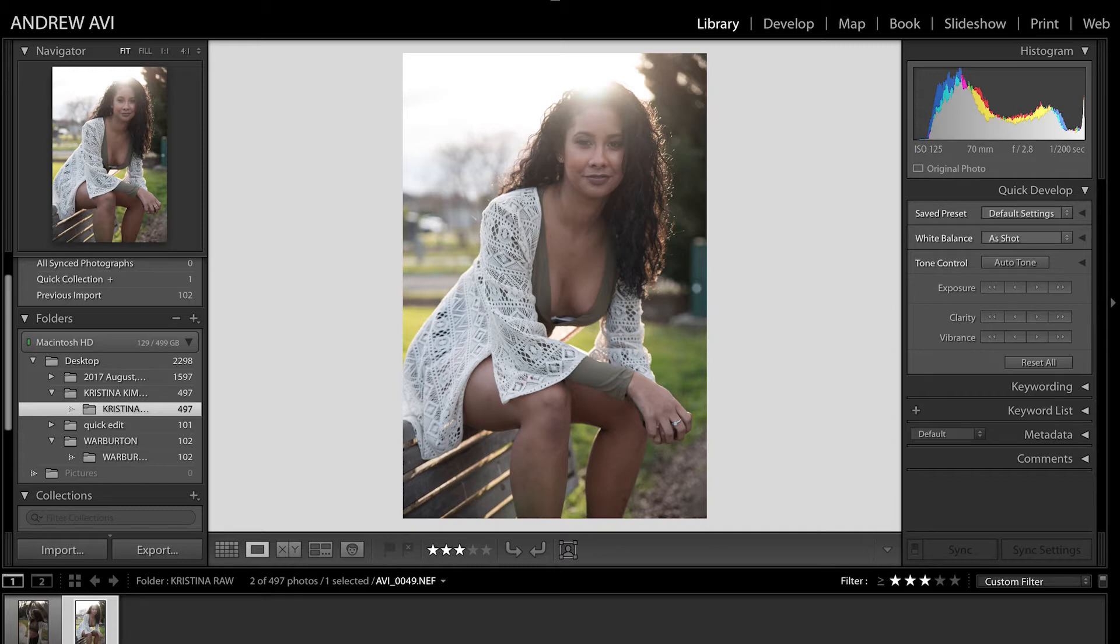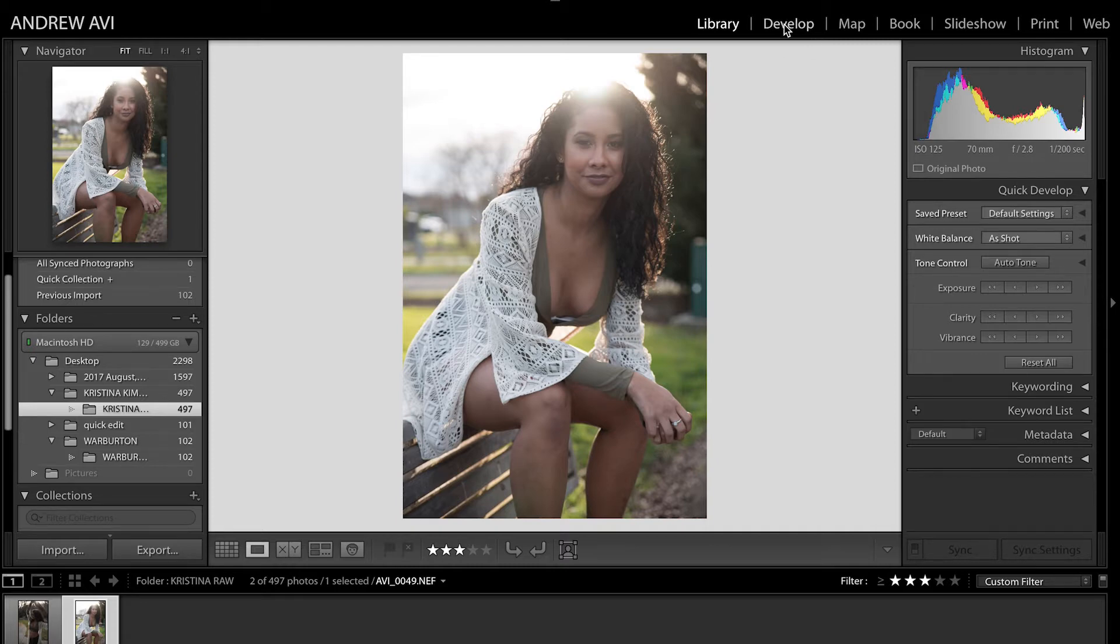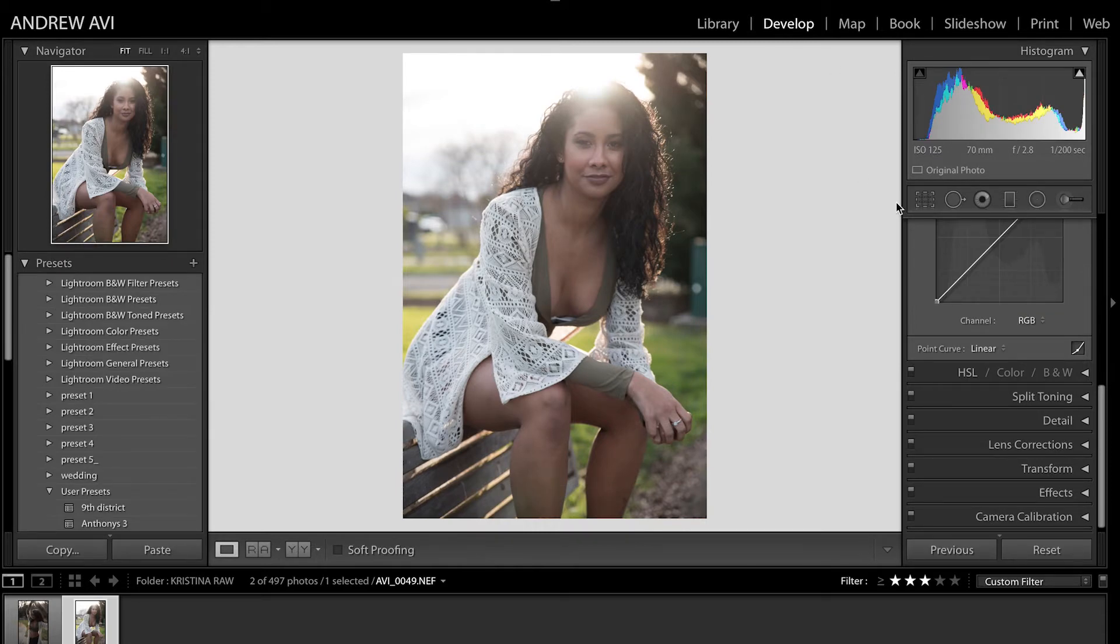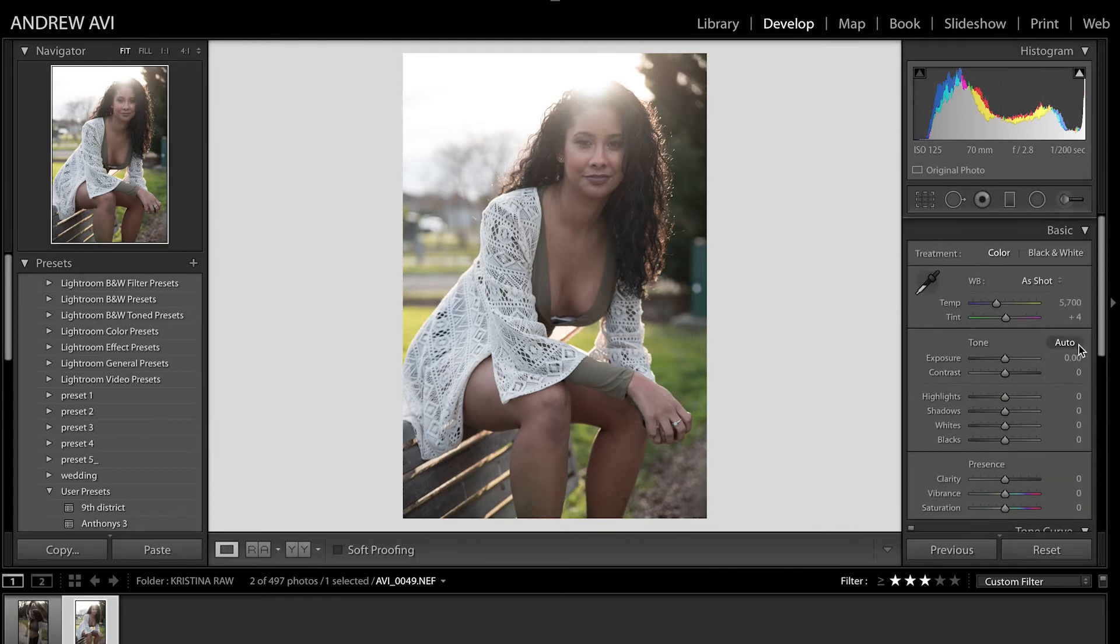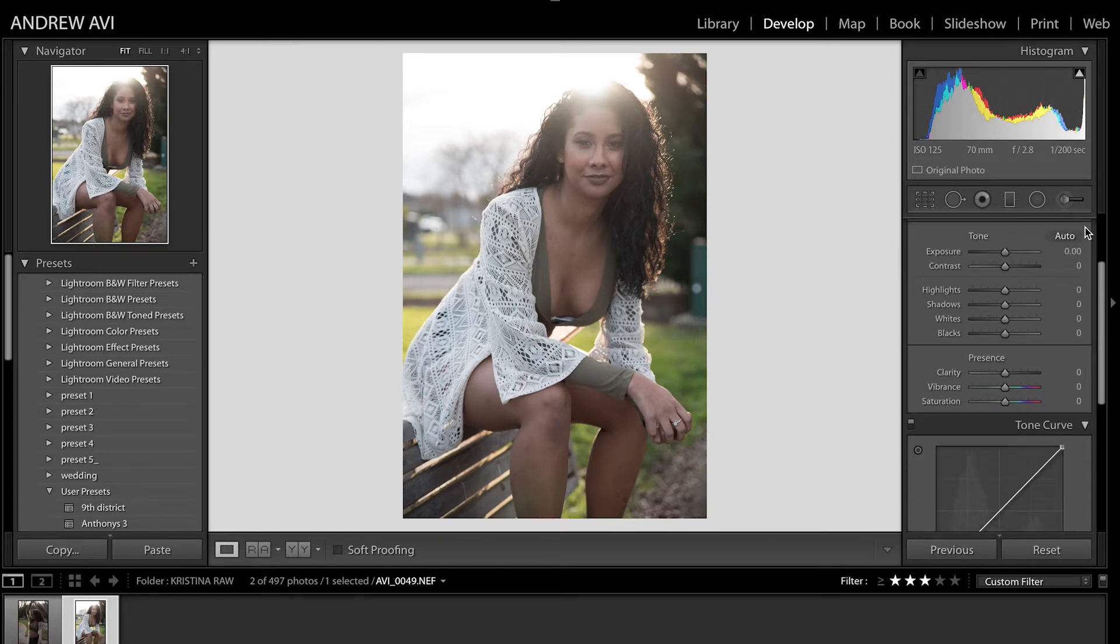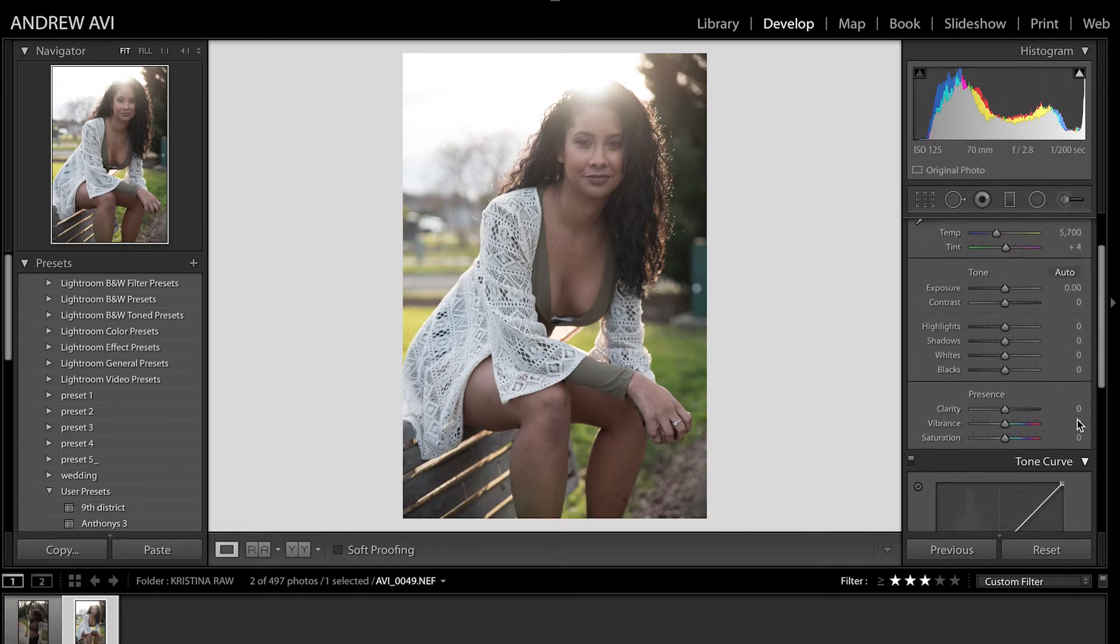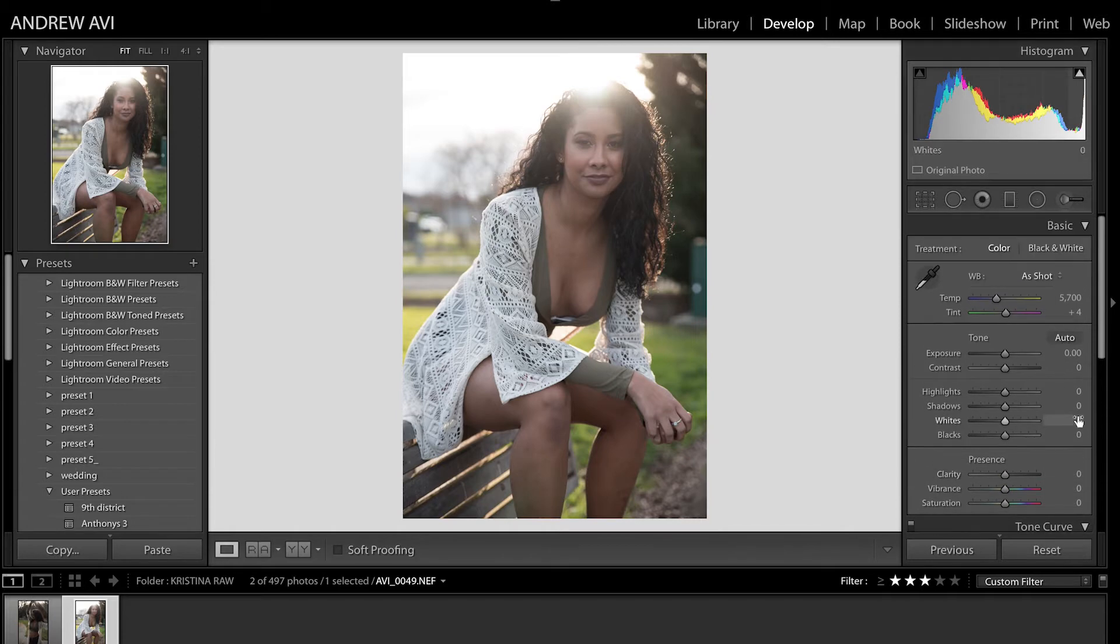Now, what you need to do is go into the Develop section of Lightroom. And now, you can see here that I have opened my basic editing tools and also the Tone Curve.